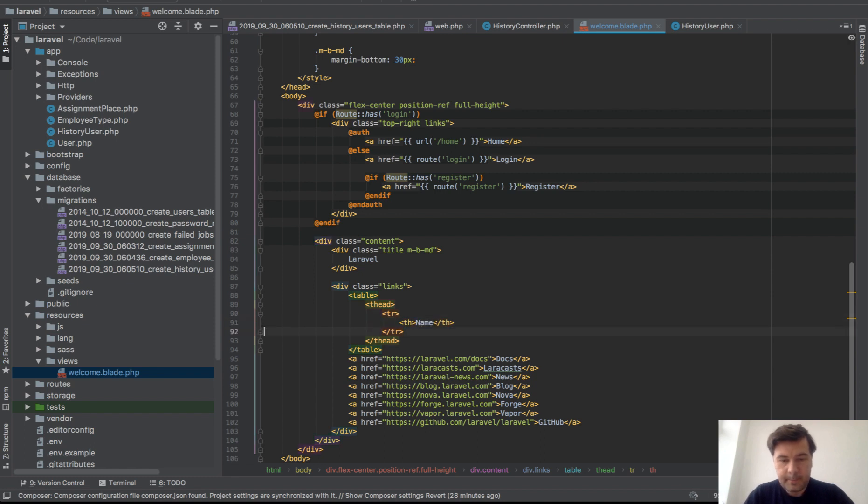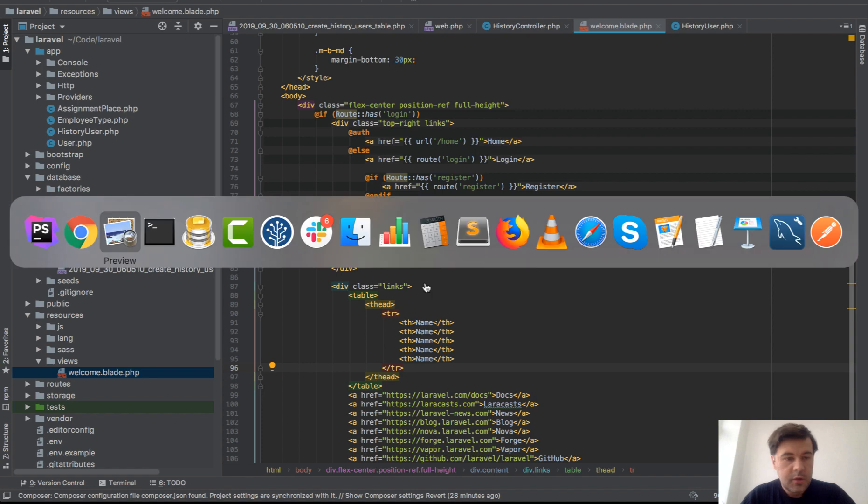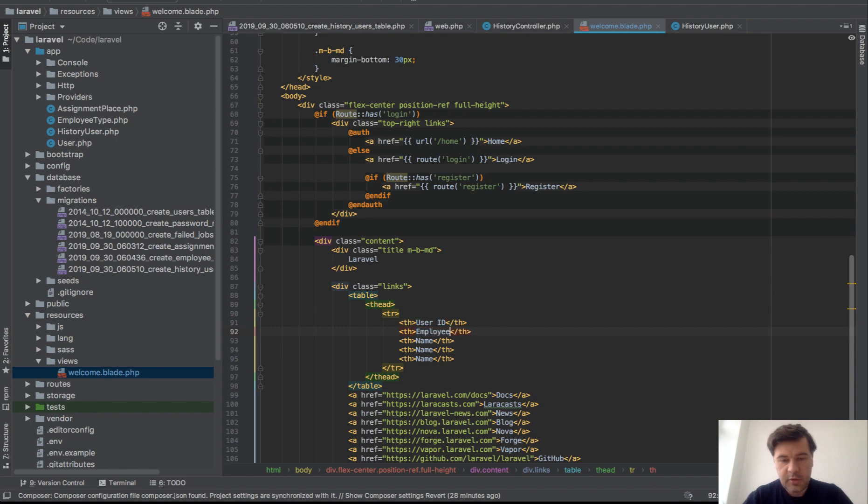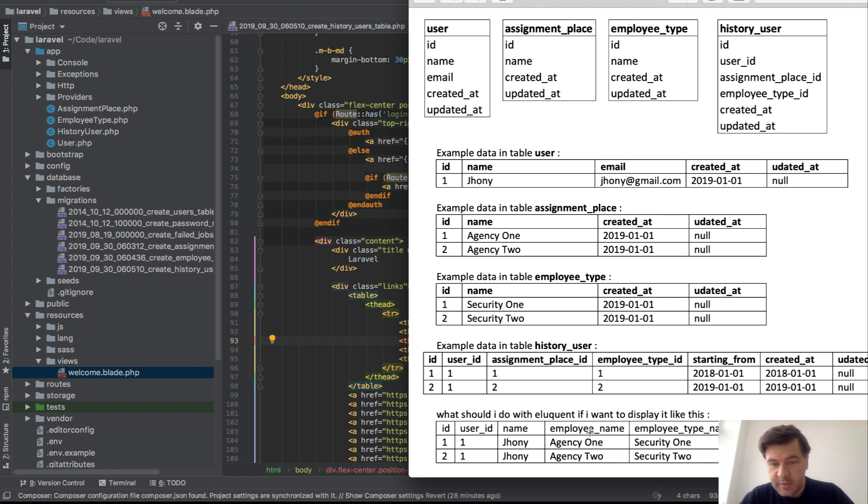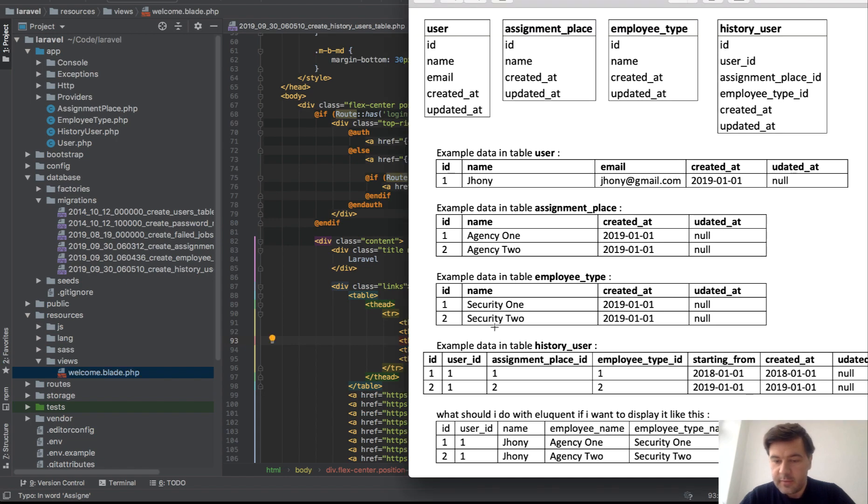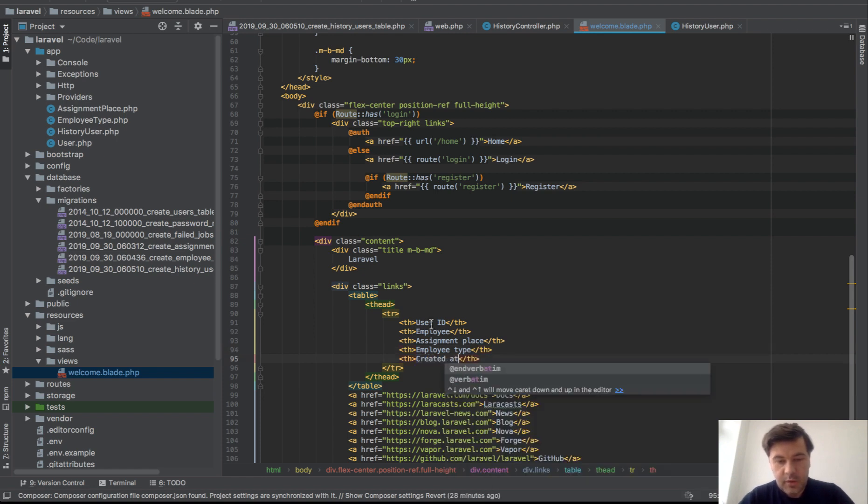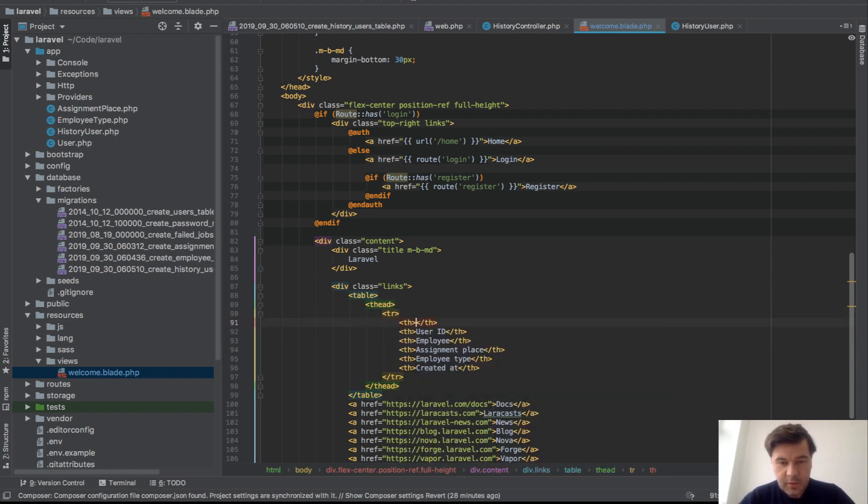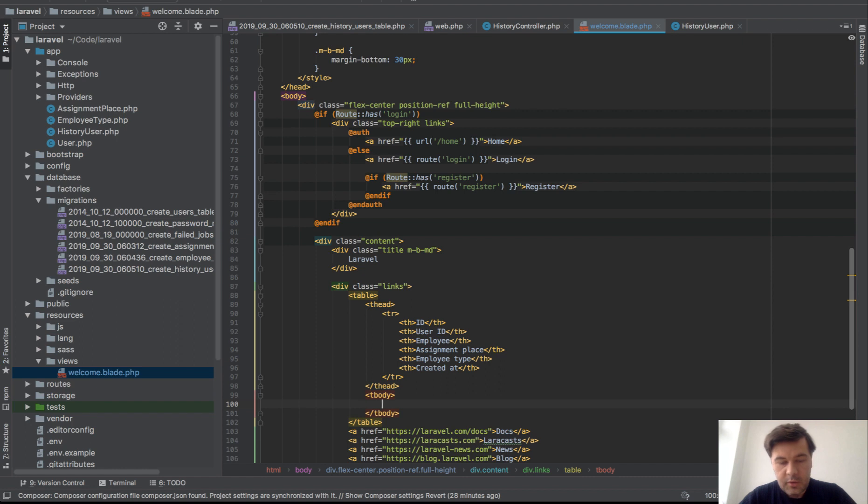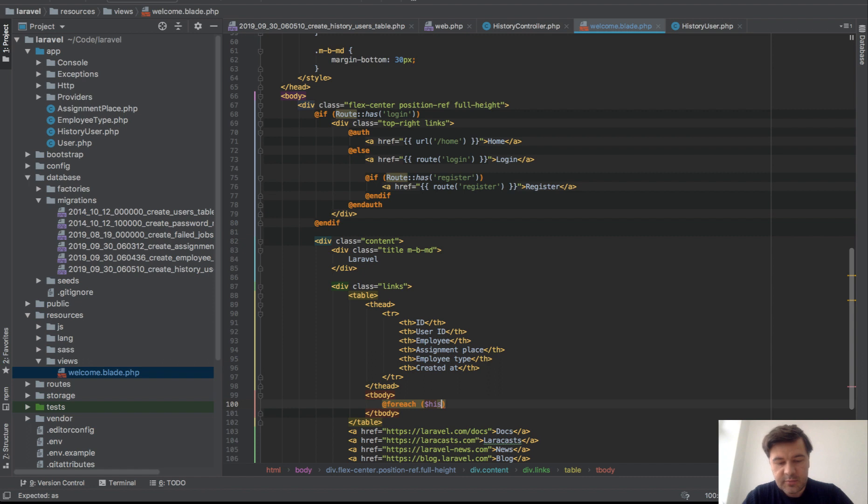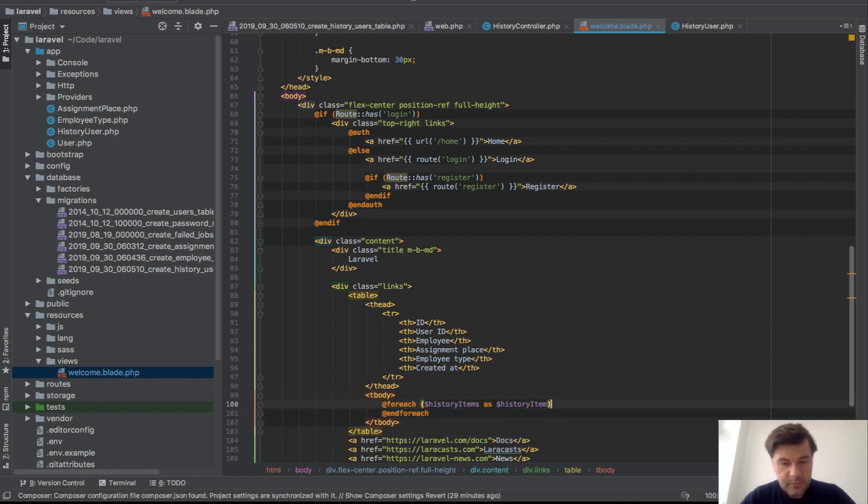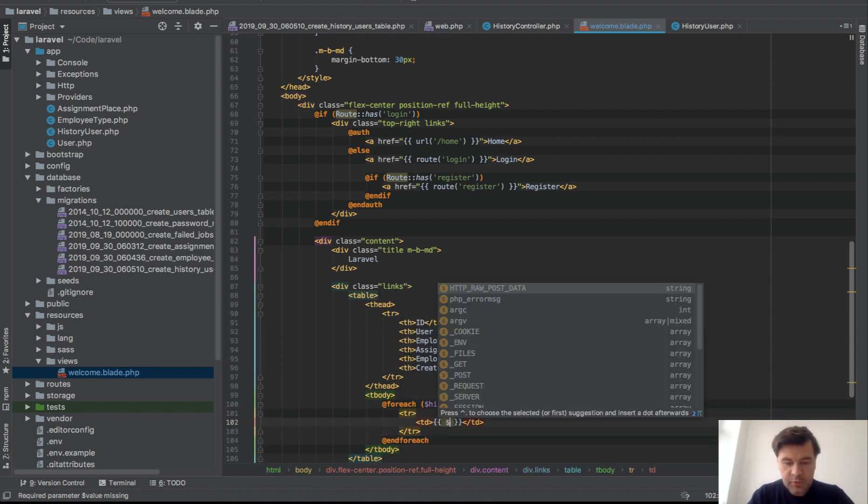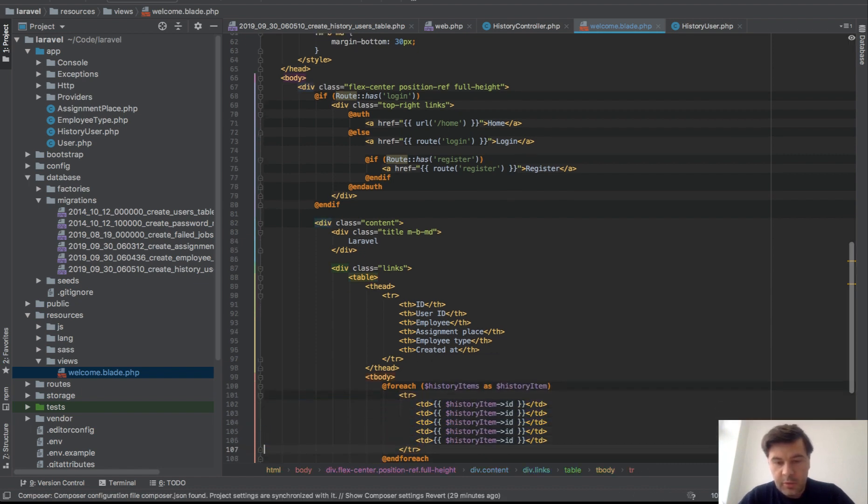So name, user ID, employee name. It's a little mix here. It's not as employee name, it's assignment place, but anyway. Assignment place, employee type, and created at. And also ID. And then we do for each, so table body. For each history items as history item, end for each.